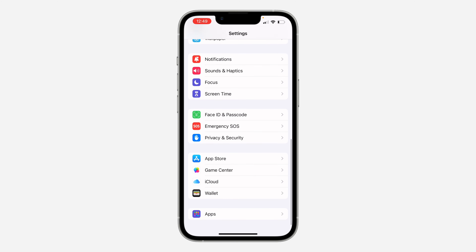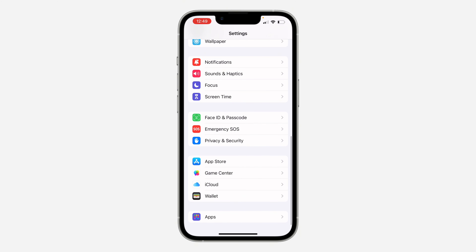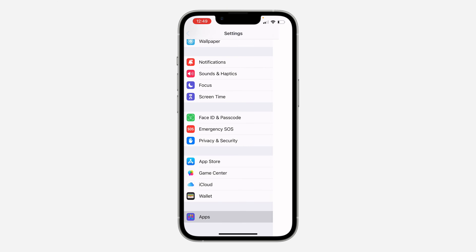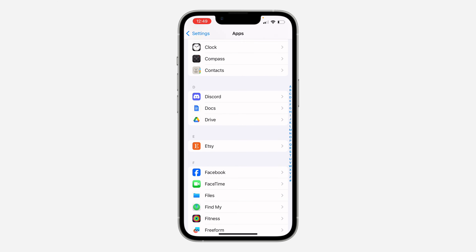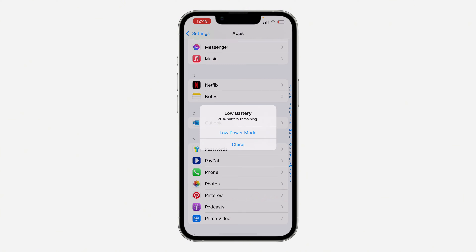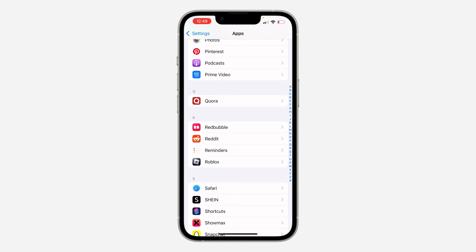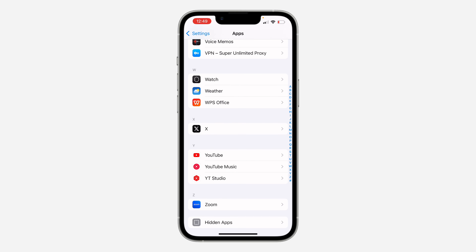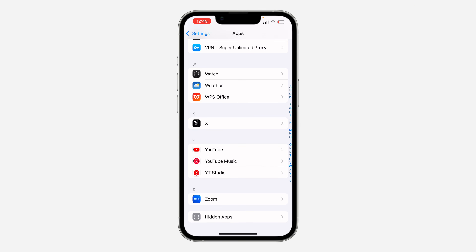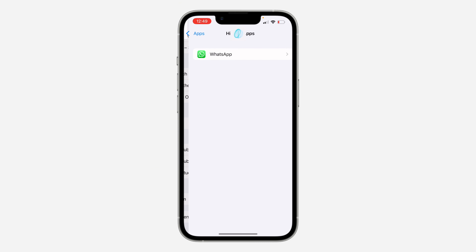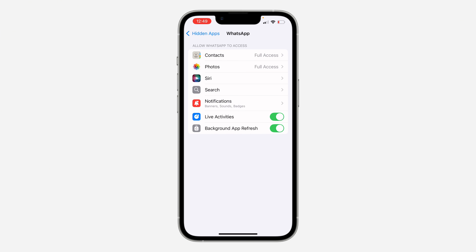Scroll down to the bottom and click on Apps. Once you click on it, scroll down to the bottom again and click on Hidden Apps. Once you click on it, verify your Face ID and you'll see it right there, so you can now click on it to access the settings.